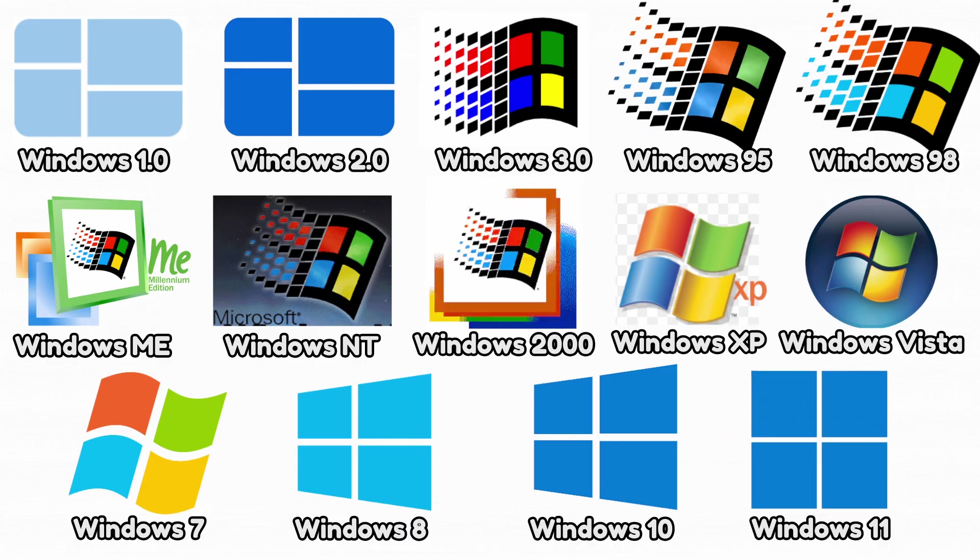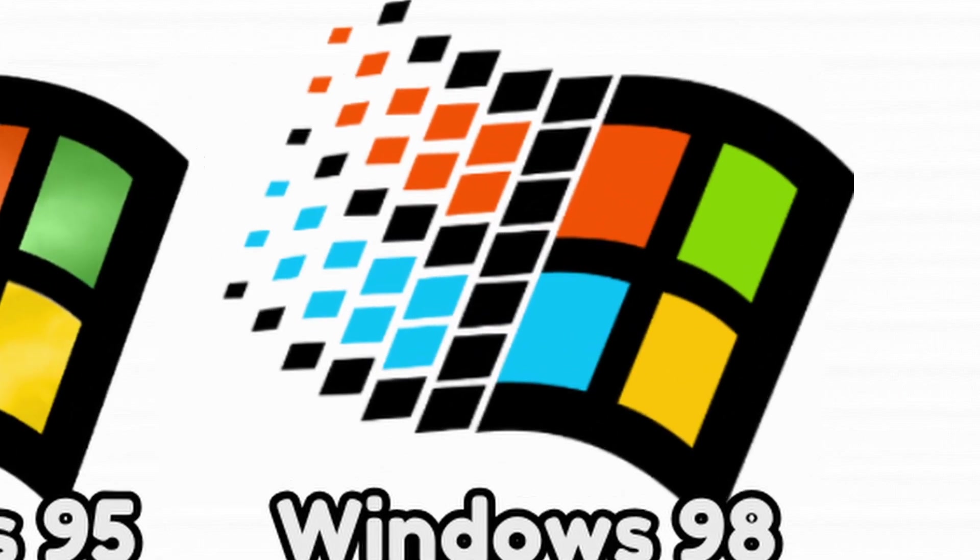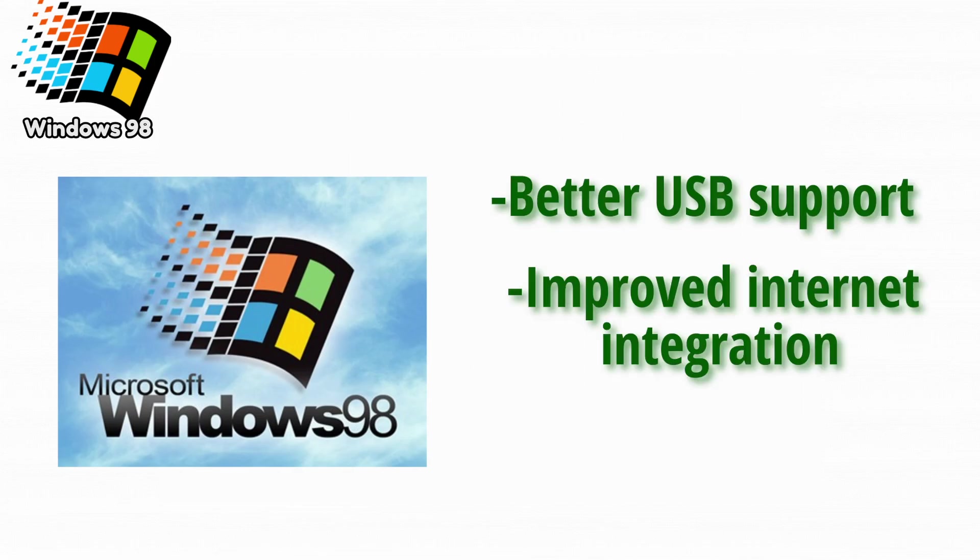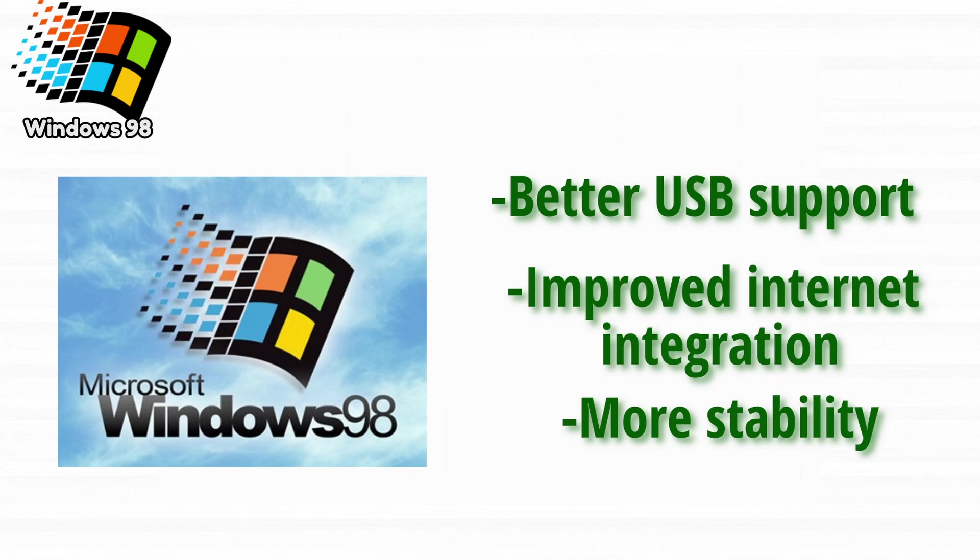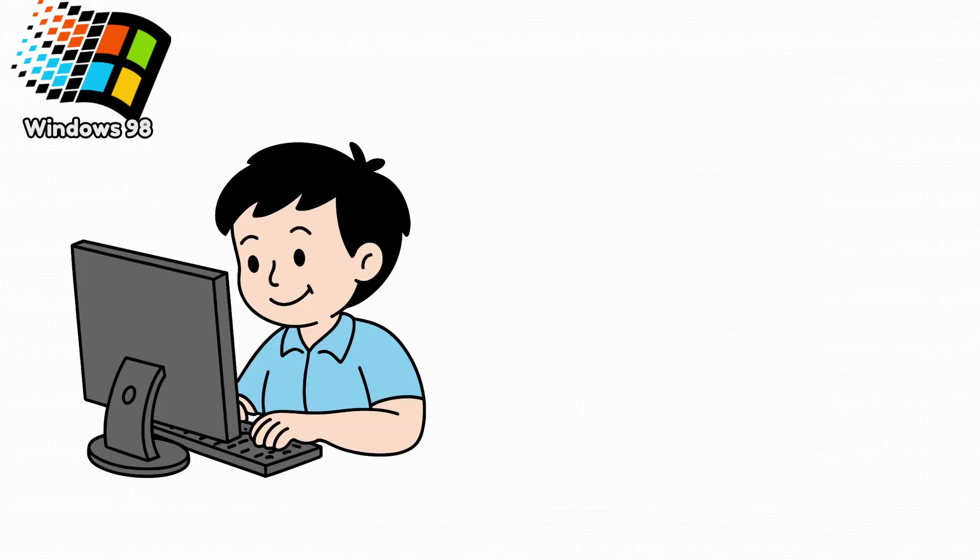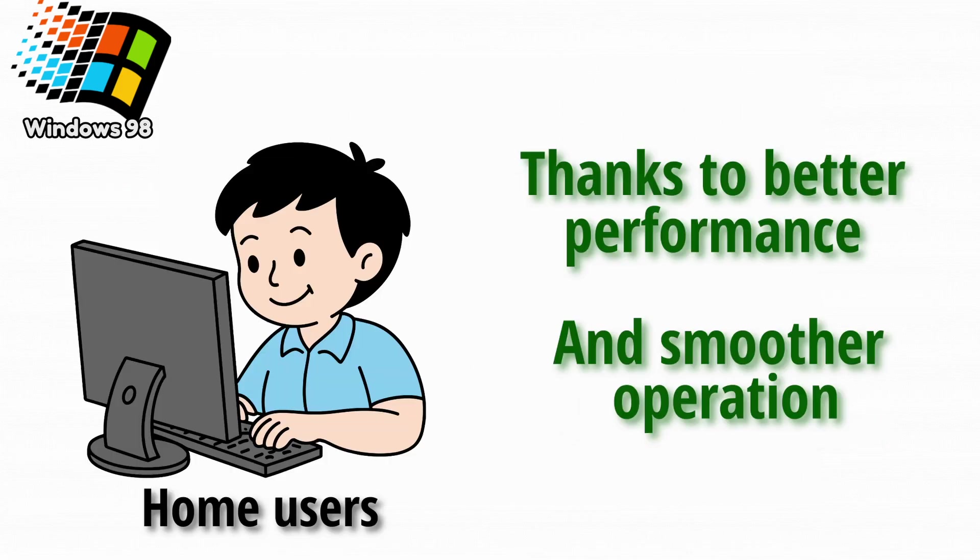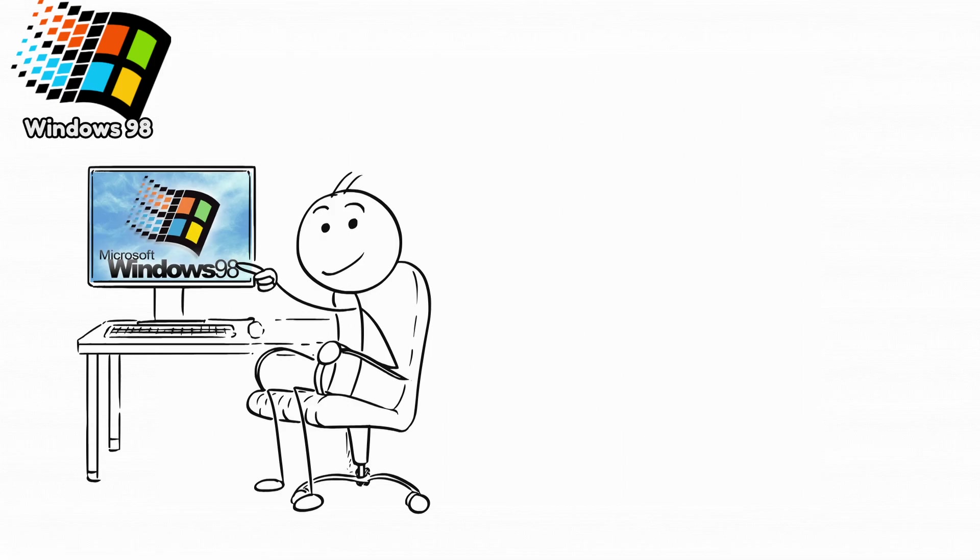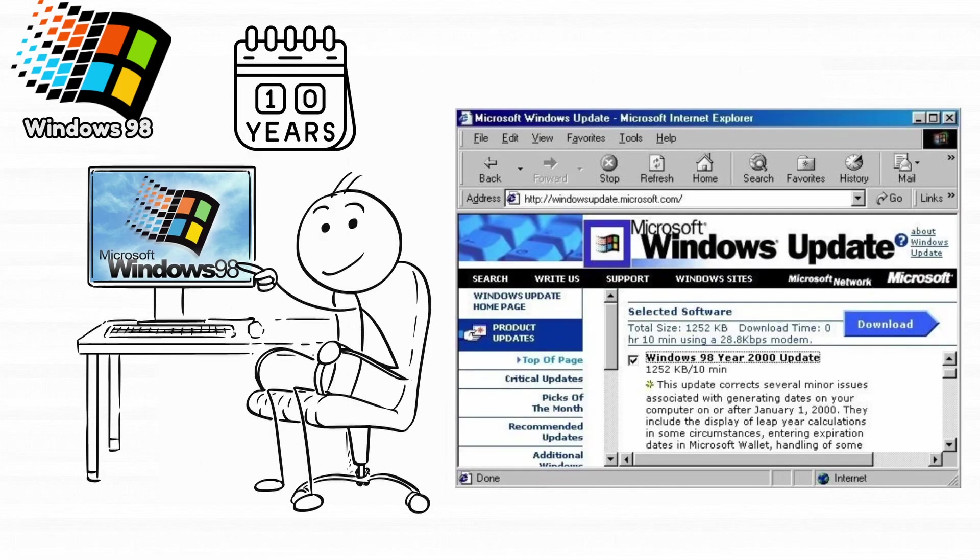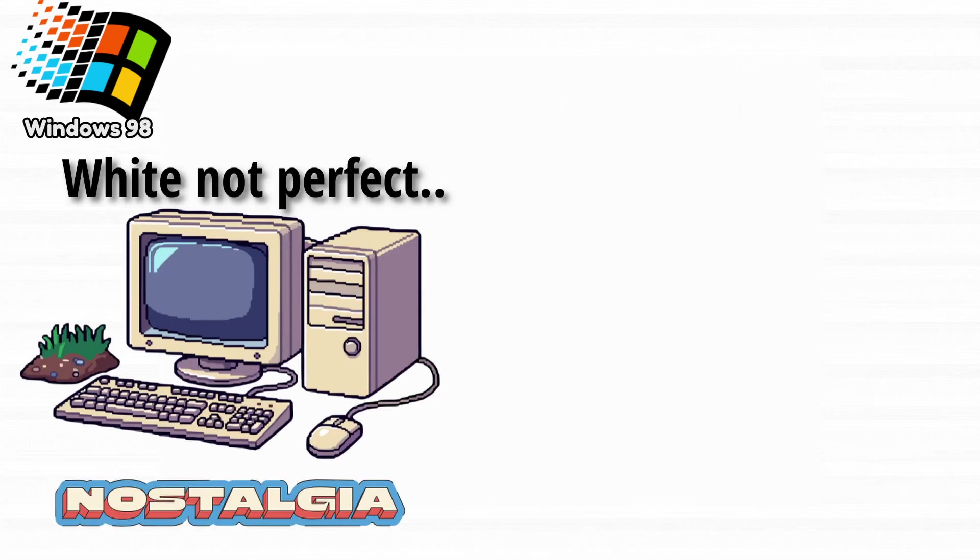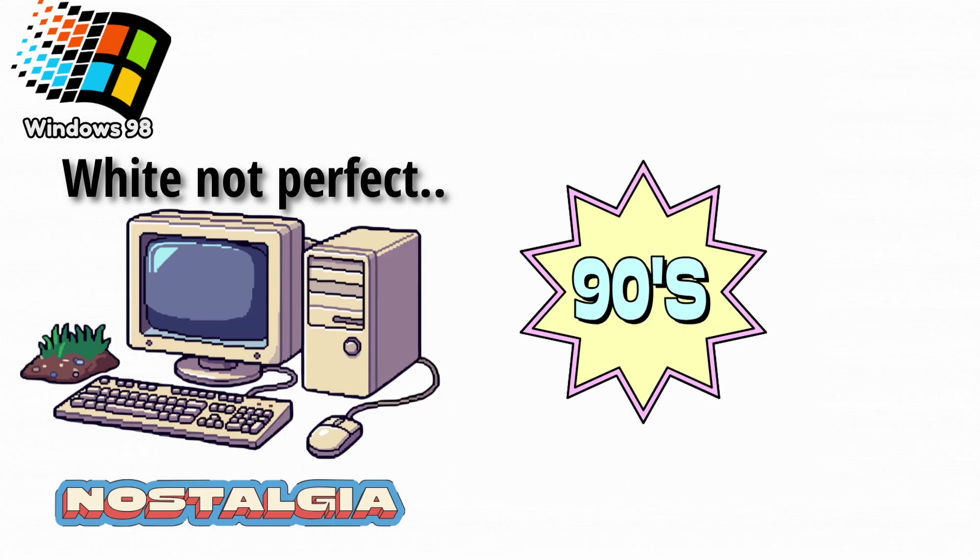Now let's talk about Windows 98. Windows 98 expanded on Windows 95 with better USB support, improved internet integration, and more stability. It became extremely popular for home users thanks to better performance and smoother operation. Many people used Windows 98 for nearly a decade. It introduced the first Windows update system. It was also the first version to integrate web elements into the interface. And while not perfect, it remains a nostalgic favorite for people who grew up in the 90s.